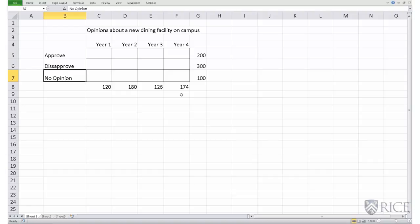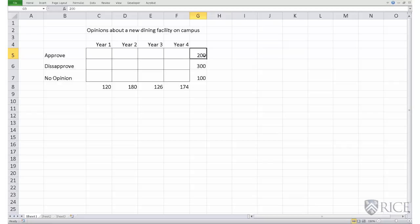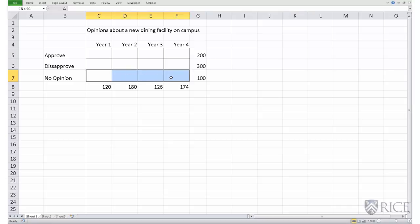In this table we are provided with partial results of the survey. Why partial? Because in this data we know the total number of students who approved of the dining facility, who disapproved, and who had no opinion. However, we do not know how this total number is distributed across the four years — for example, how many of the hundred students who had no opinion belong to year one, year two, year three, and year four.